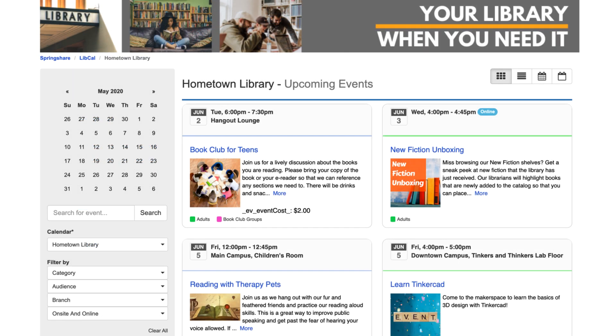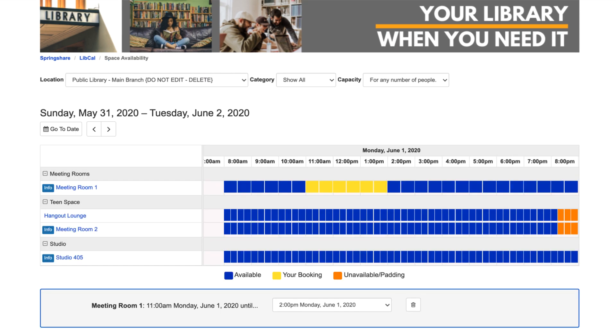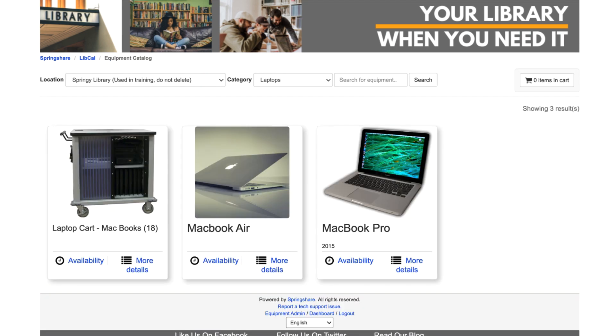With LibCal, you can easily manage in-person and online events, appointments, and reservable spaces and equipment.